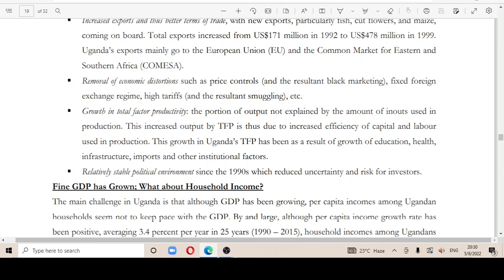Sixth, growth of total factor productivity as a result of growth in education, health, infrastructure inputs, and other institutional factors. Seventh, relatively stable political conditions.